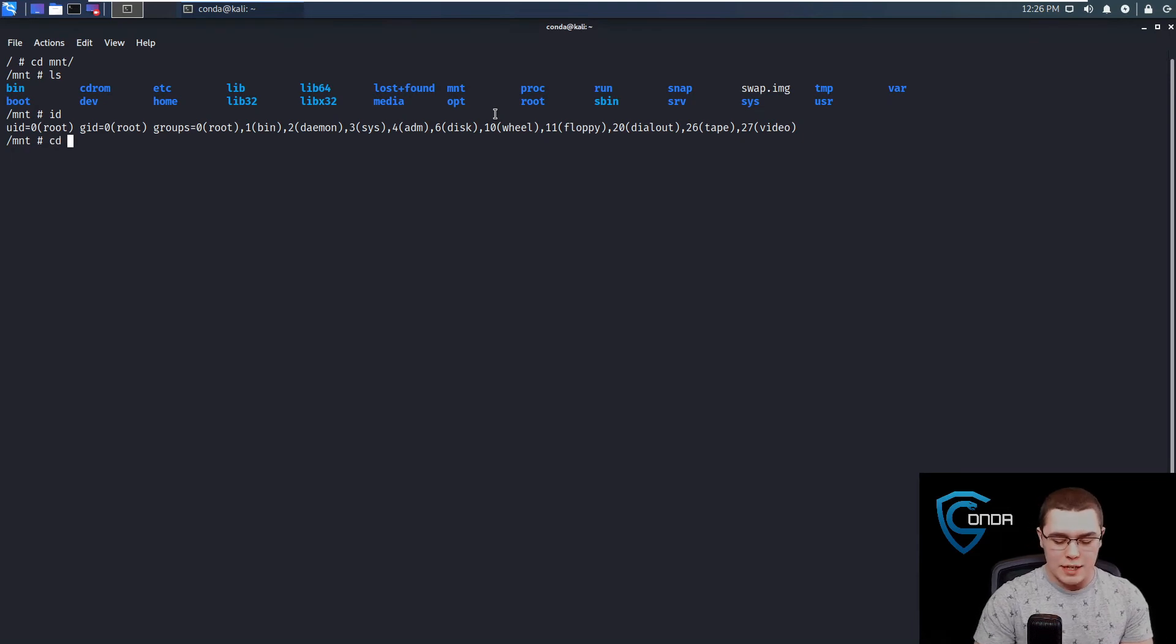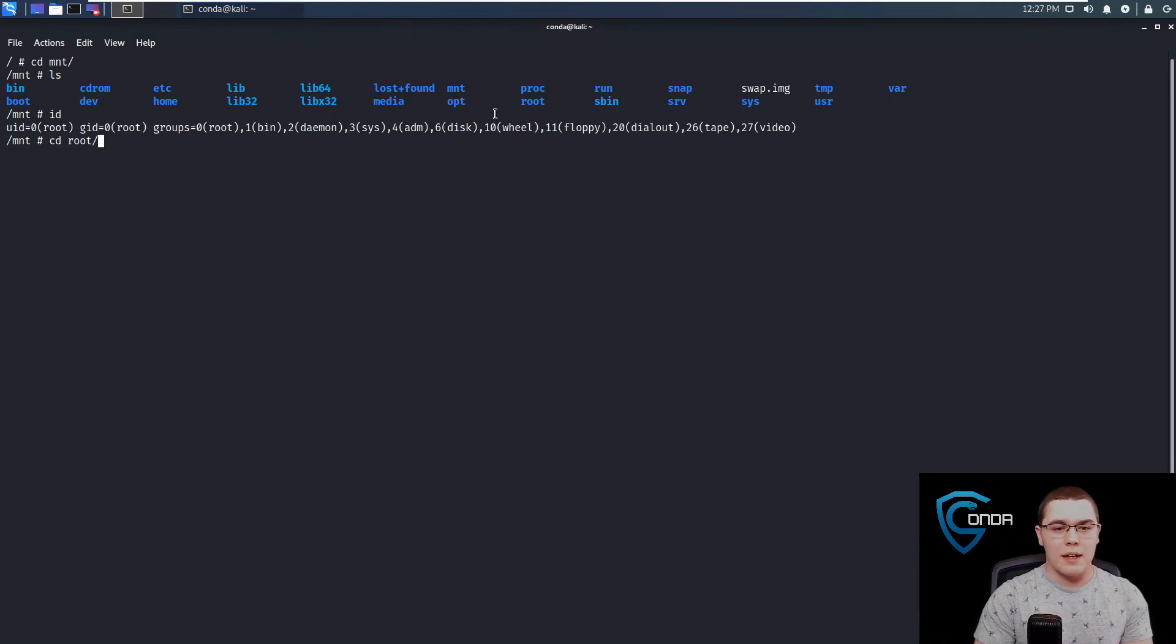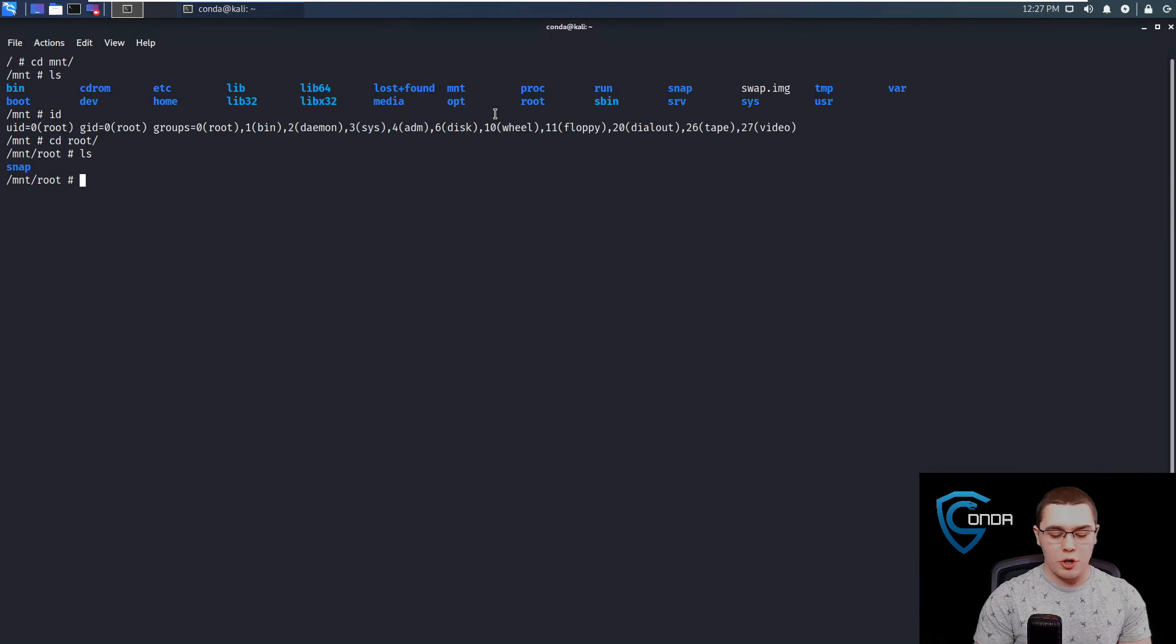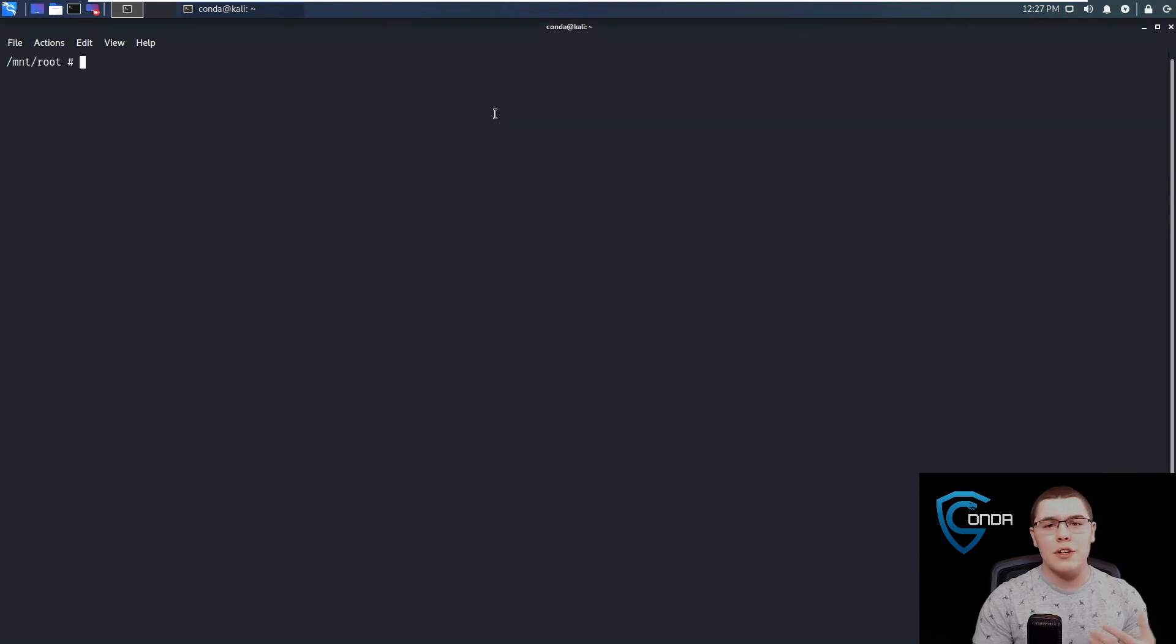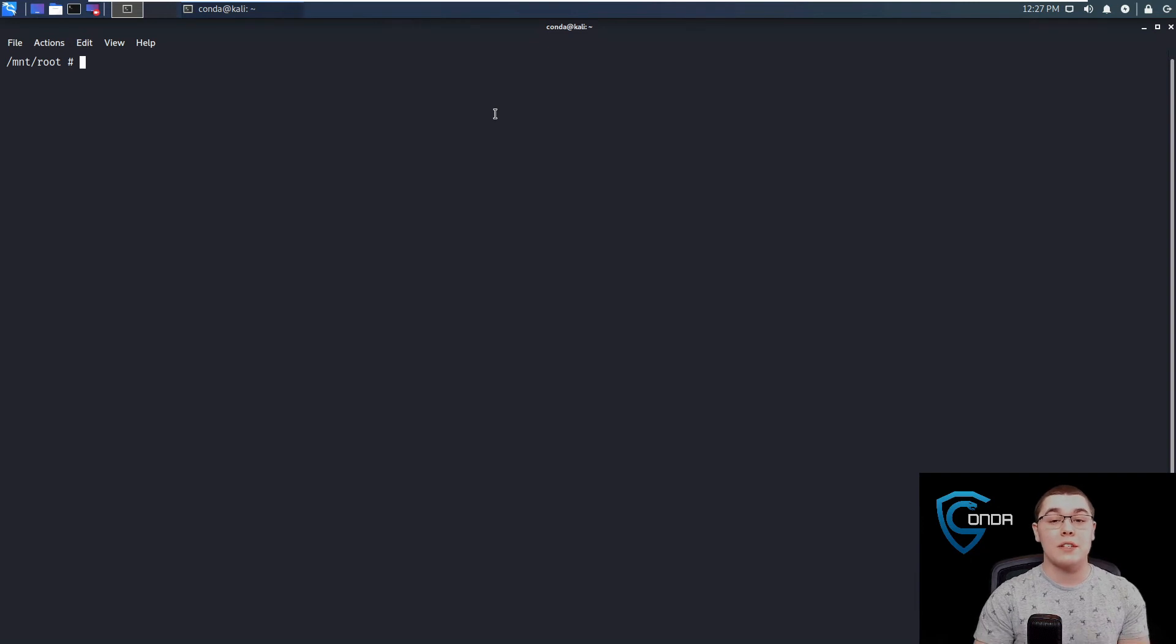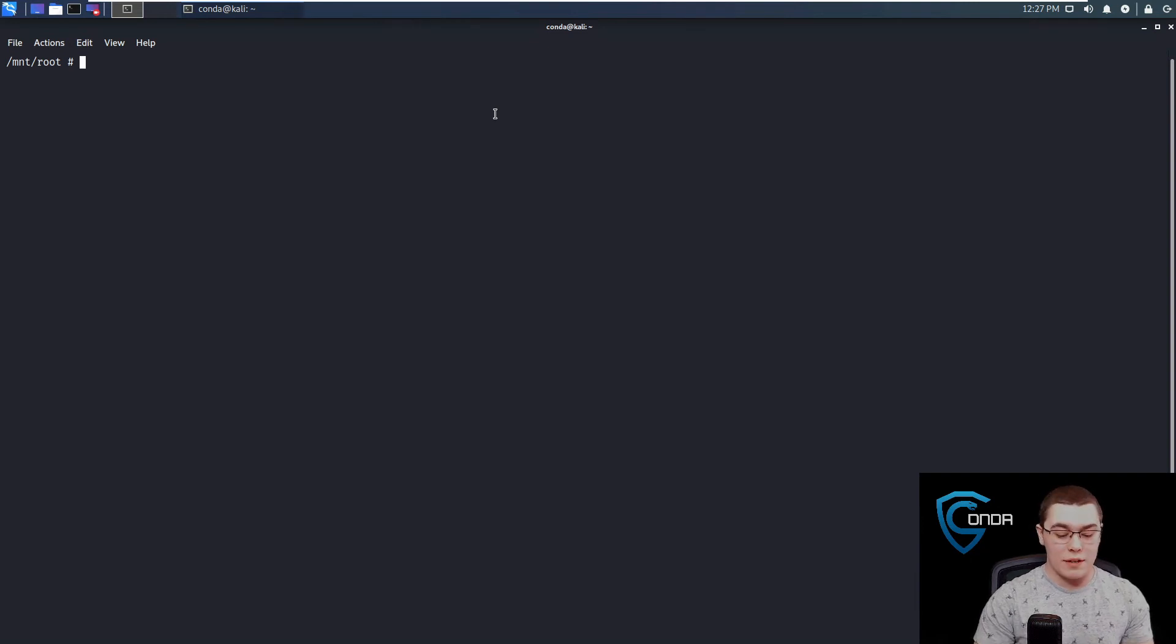You could CD right into root, and you could see everything that's in root. You could put your own SSH key in there if you wanted to. There's various ways you could do a priv-esc based on this, since we essentially have root over that file system.